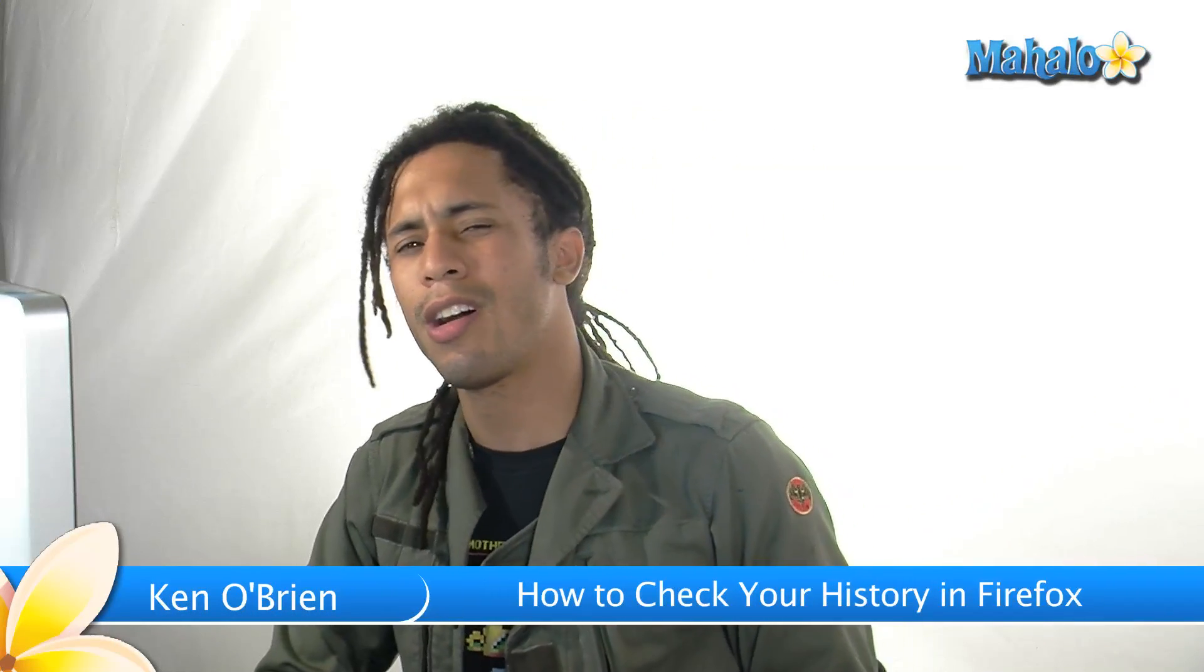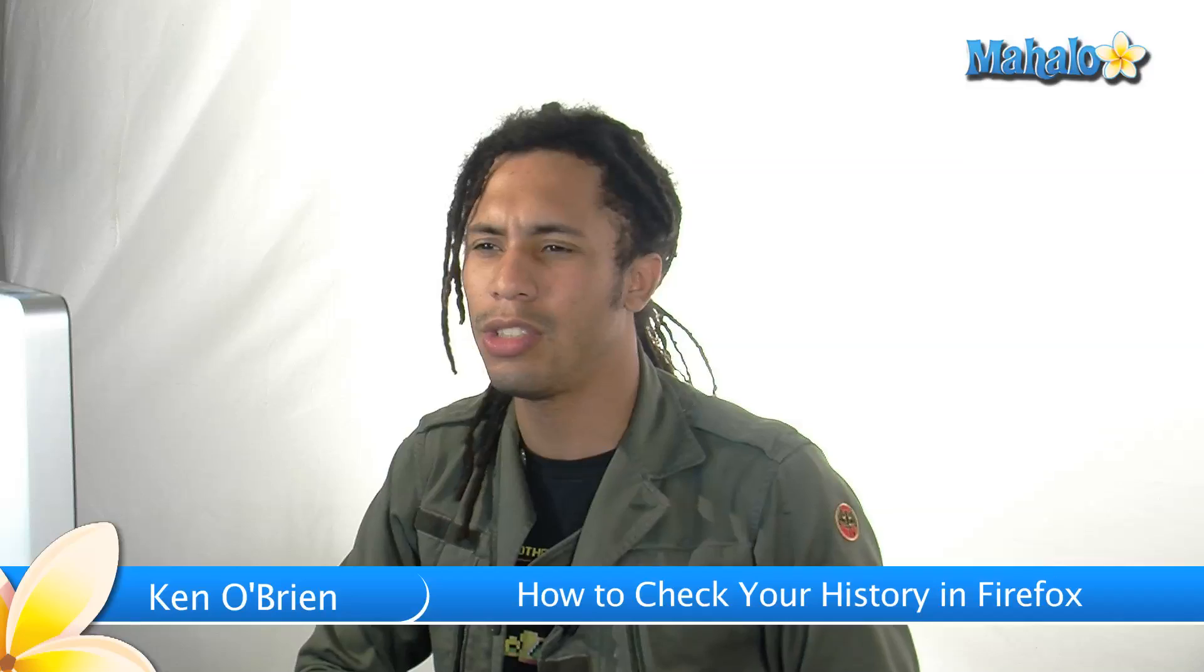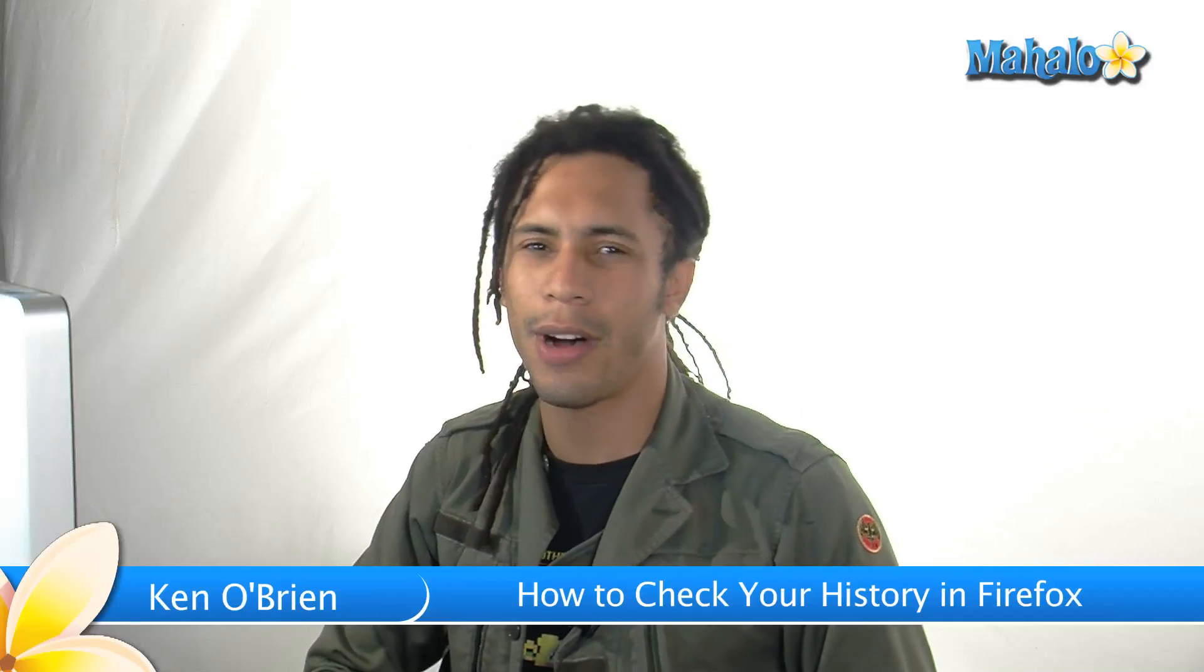Hey, what's up Internet? This is Kenny O from Mahalo.com and I'm here to teach you about some Firefox knowledge.